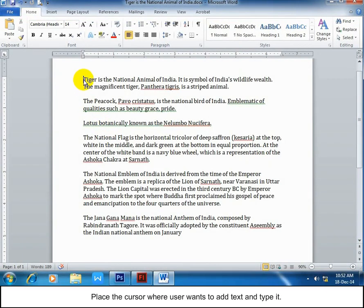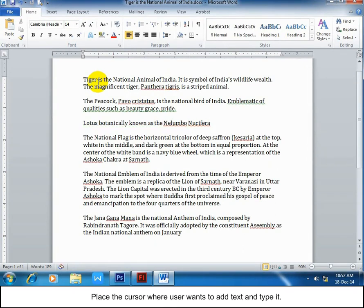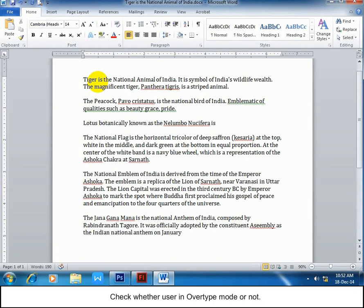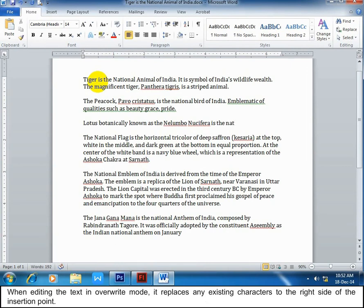Type text: place the cursor where you want to add text and type it. Check whether you're in overtype mode or not. When editing text in overwrite mode, it replaces any existing characters to the right side of the insertion point.